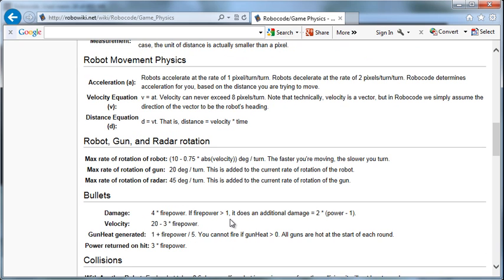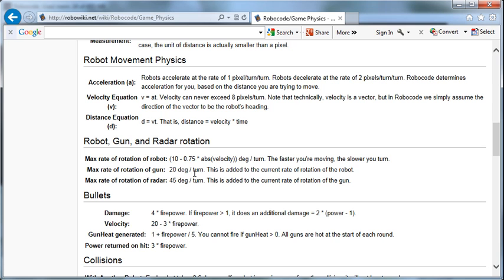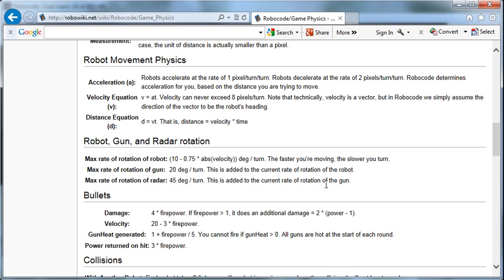Just things about the speed and movement of the robot. The max rotation of the robot is this formula, and basically what it's saying is the faster you're moving, the slower you're going to turn. The max rotation rate of the gun is 20 degrees per turn. This is added to the current rate of rotation of the robot. So if you're turning already, the gun can turn faster. The max rate of rotation of the radar is 45 degrees per turn. This is added to the current rate of rotation of the gun.